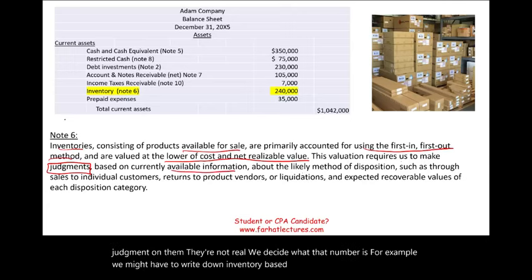Prepaid expenses — there's not much to talk about here. They could be listed simply as prepaid expenses; if there's anything relevant, the company will tell us. This is basically the current asset section of the balance sheet.